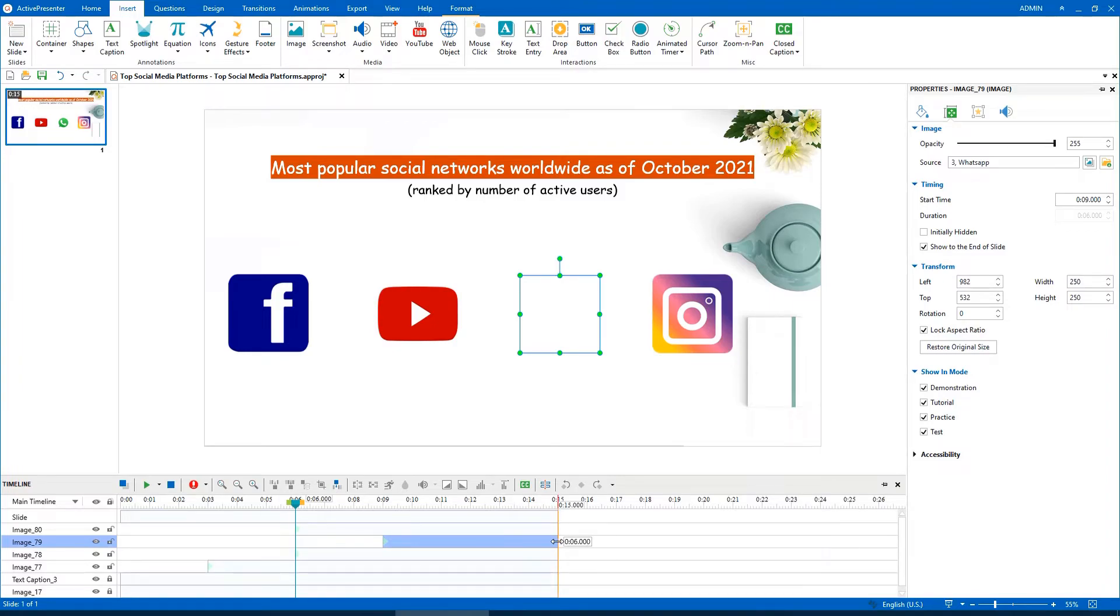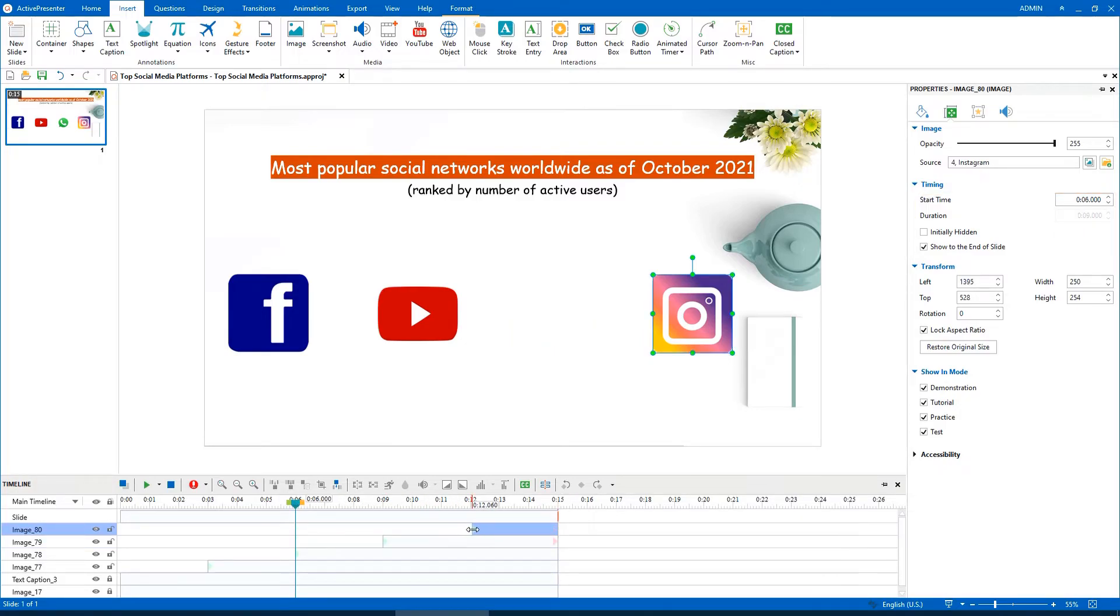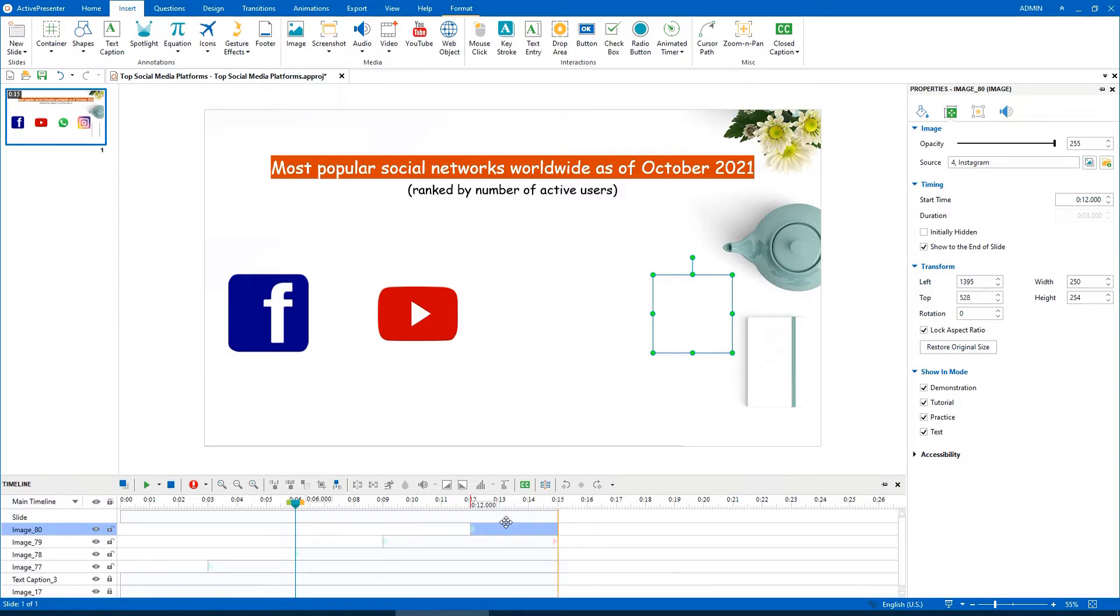As you can see, the values in the spin boxes will change accordingly. You can also drag the object timebar to the position you want.